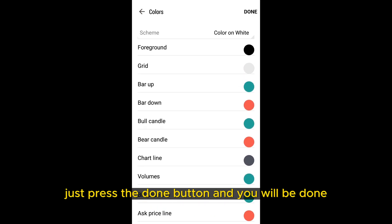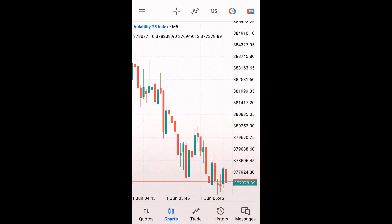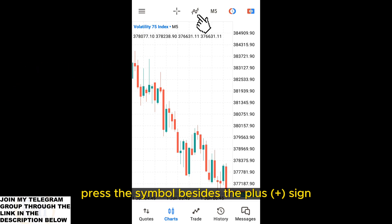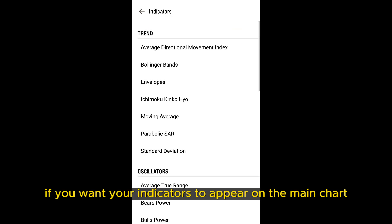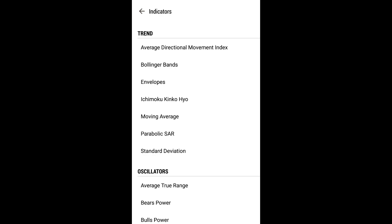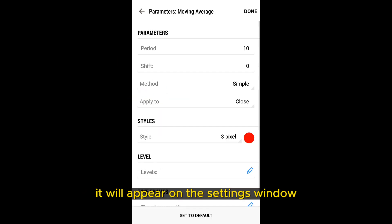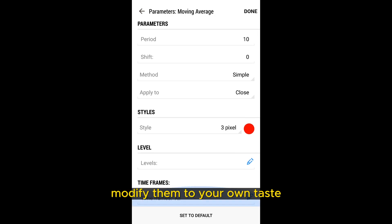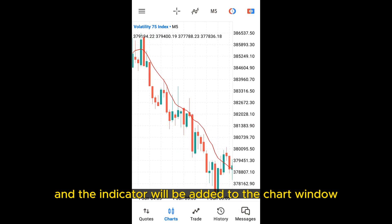Once you are happy, just press the done button and you will be done. To add a new indicator to the chart, press the symbol beside the price sign, then select the indicator you want to add by clicking the indicator sign if you want your indicators to appear on the main chart. Using the moving average as an example, by clicking on it, the settings window of that indicator will appear. Modify the settings to your own taste, then click done, and the indicator will be added to the chart window.